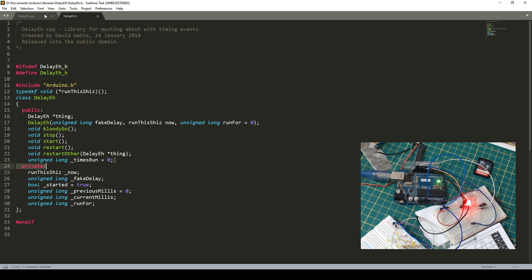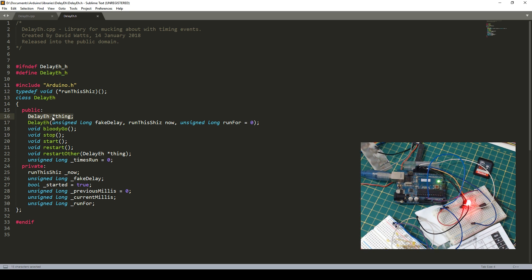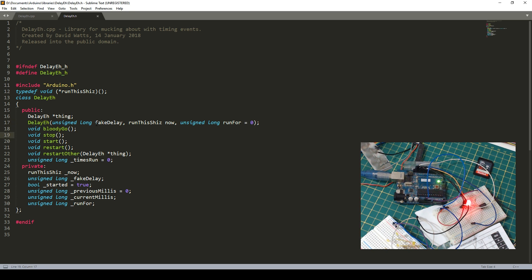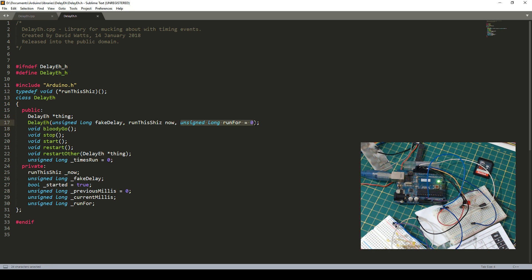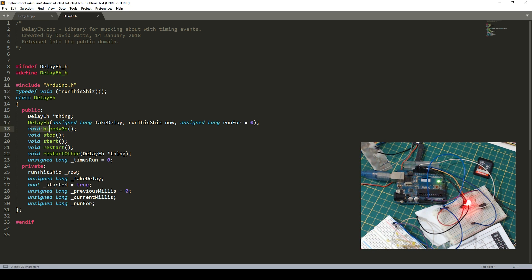Bloody go is the thing that makes the thing bloody go. So let's have a look at the code. So in your library, you've got a CPP file and an H file. So we're looking at the CPP. And in here, we've got essentially definitions for our class. So we're defining types. So this is our class, Delay A. And this is the thing I'm messing around with at the moment.